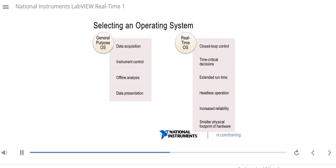Now let's talk about when to use a real-time OS. If you have closed-loop control — taking input, processing it within a guaranteed time, and creating an output — a real-time OS is good for that because the closed-loop control can happen with very low jitter. If you need to make time-critical decisions within a guaranteed timeframe, you want a real-time OS. The real-time OS will also have less jitter, a minimum amount of software for increased reliability, and an extended runtime with fewer crashes. If your application needs headless operation — no mouse, keyboard, or monitor — a real-time OS is good for that. RT targets can also have a smaller physical footprint, which is beneficial when physical space is limited.